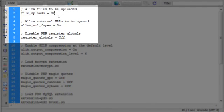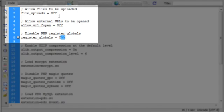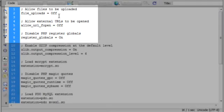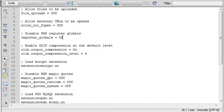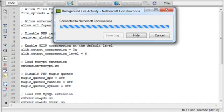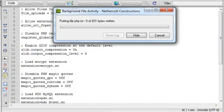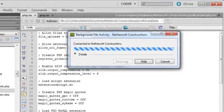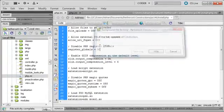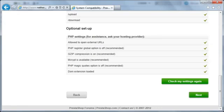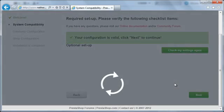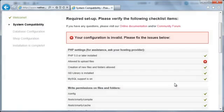Before I upload the optimized PHP configuration file, I'm going to change the first few settings to show you some of the other items you might see with the red X. I'm now changing the first two settings to off and the third setting to on. Now that it's uploaded, I'm going to switch back to the PrestaShop installer and click the Check My Settings Again button.